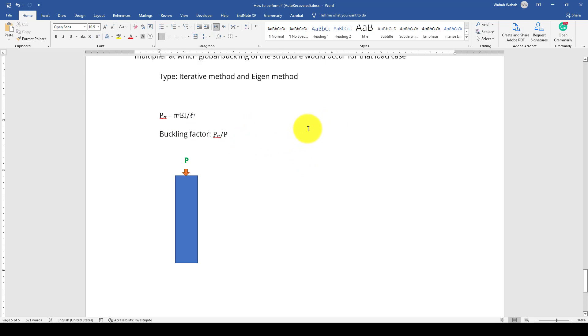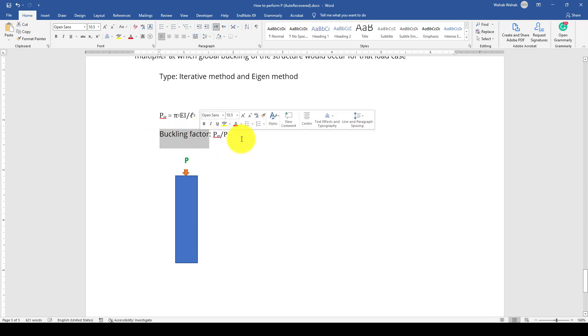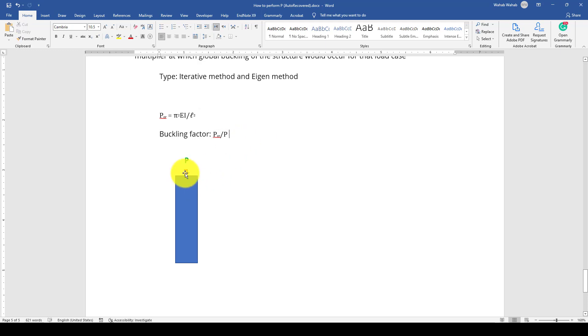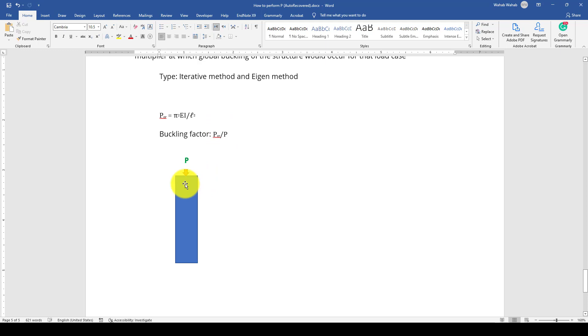The buckling factor should always be 1.5 to 2 or 3. As much as this buckling factor is larger, the structure is more stable. Now, P is equal to the applied load or the load coming from the upper stories to the bottom column, so the P critical load is calculated.